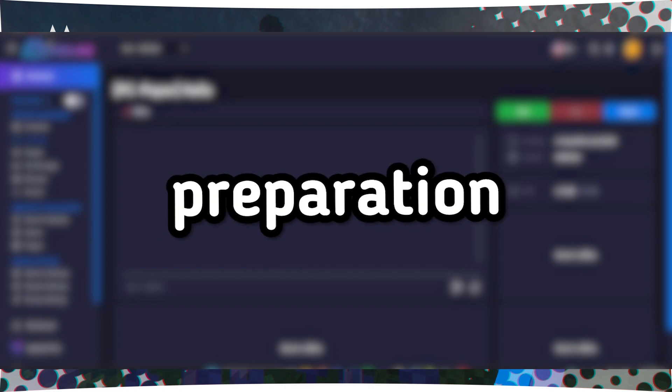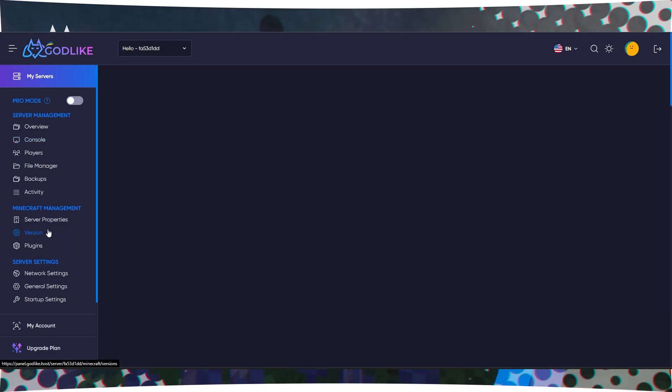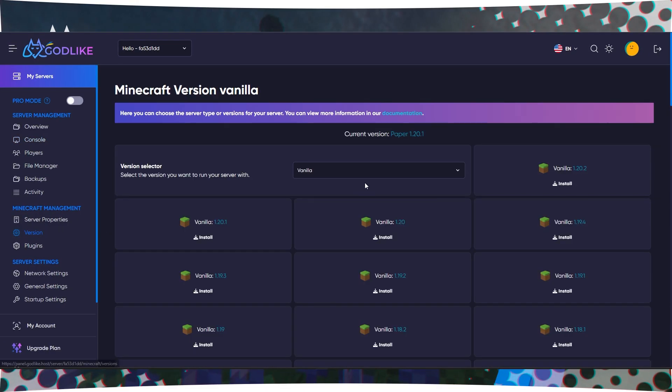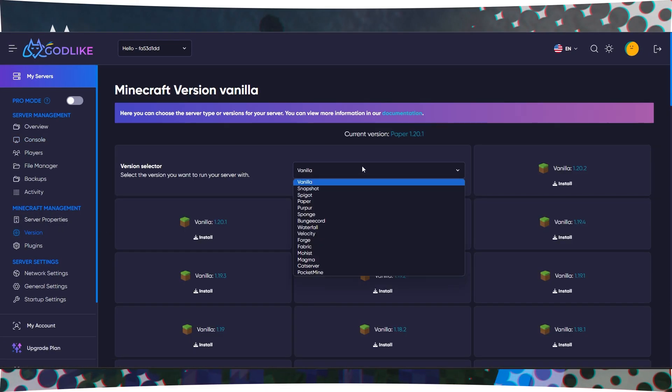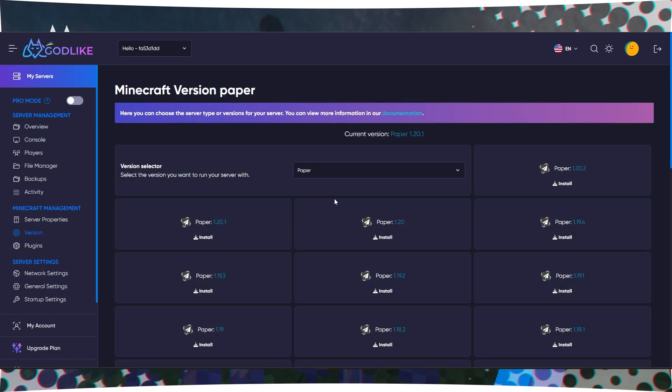Step 2: Server Preparation. After downloading, go to your server's control panel. Make sure your server supports plugins by selecting Paper or Spigot in the Core and Version section.